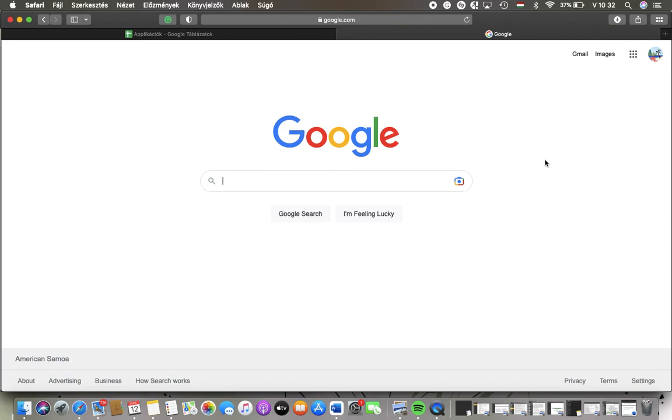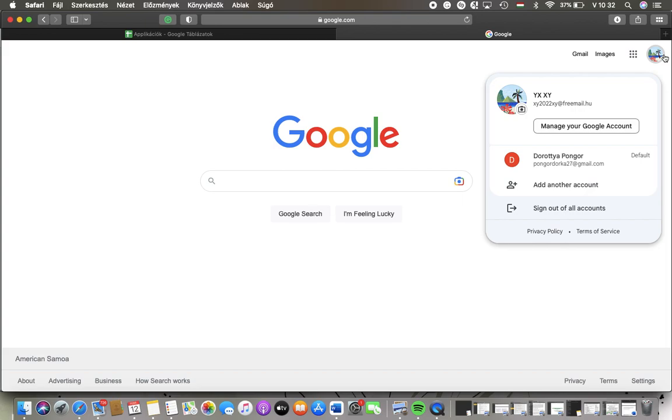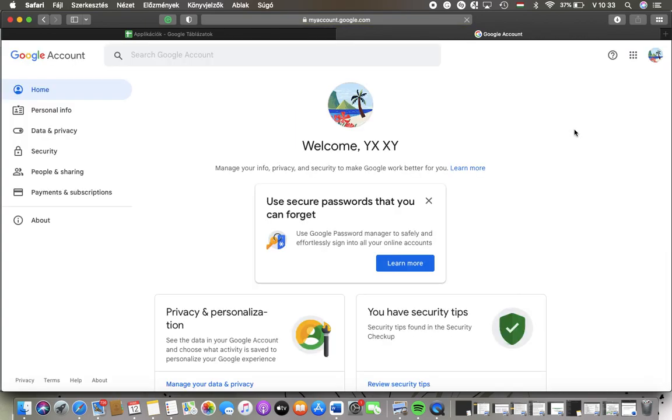First of all open the website and after that tap on this profile icon in the upper right corner of the screen. Then you should tap on this manage your Google account button.